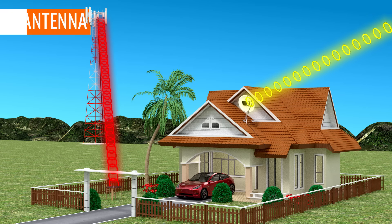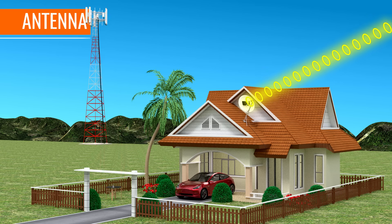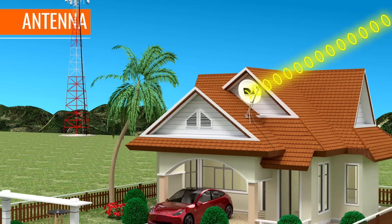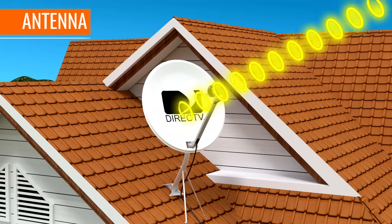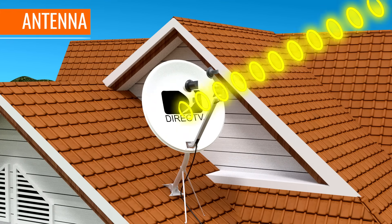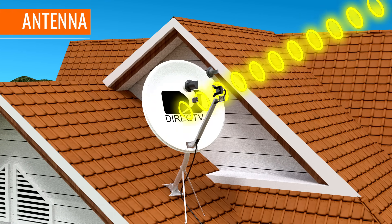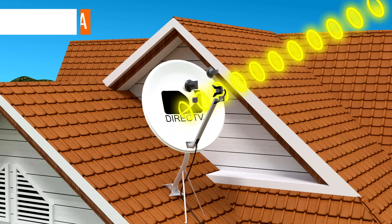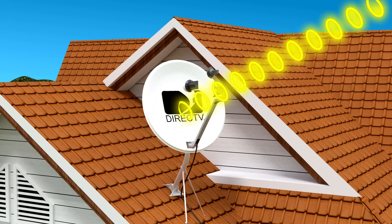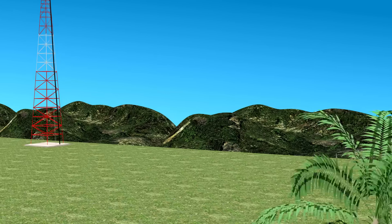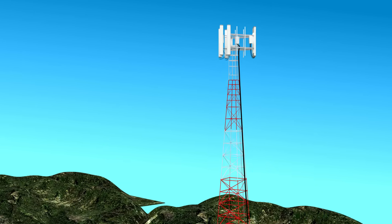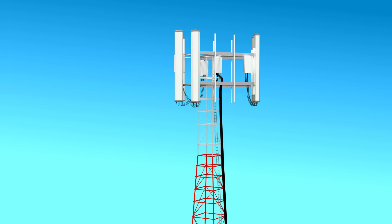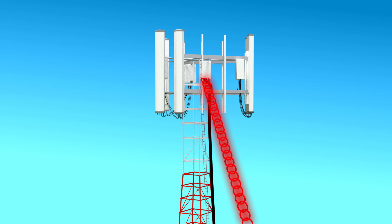Antennas are widely used in the field of telecommunications and we have already seen many applications for them in this video series. Antennas receive an electromagnetic wave and convert it to an electric signal, or receive an electric signal and radiate it as an electromagnetic wave.